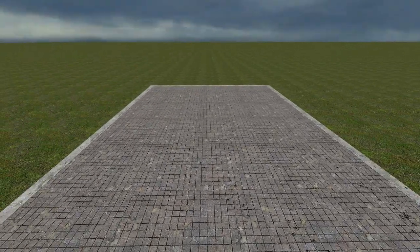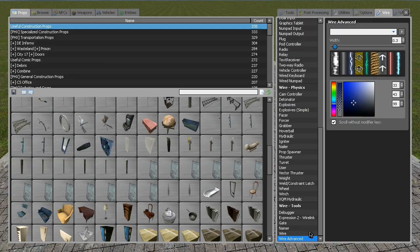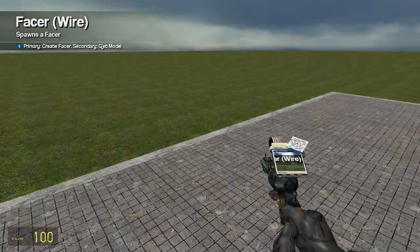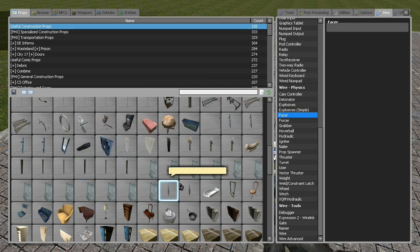Okay, here we go. This is my first Gmod tutorial and I'm going to teach you about the facer tool. This is the first one of the turrets I showed you — the one with the gatling gun.